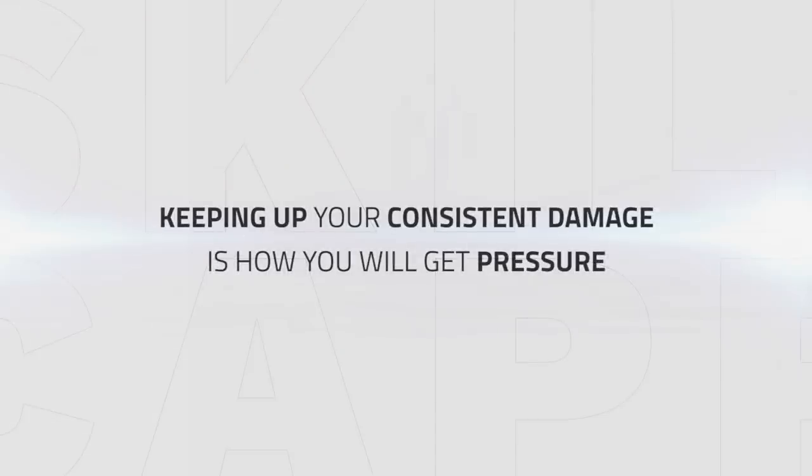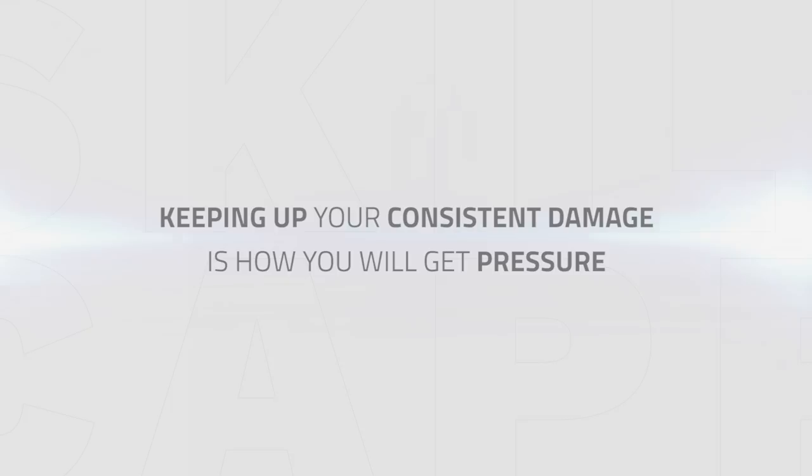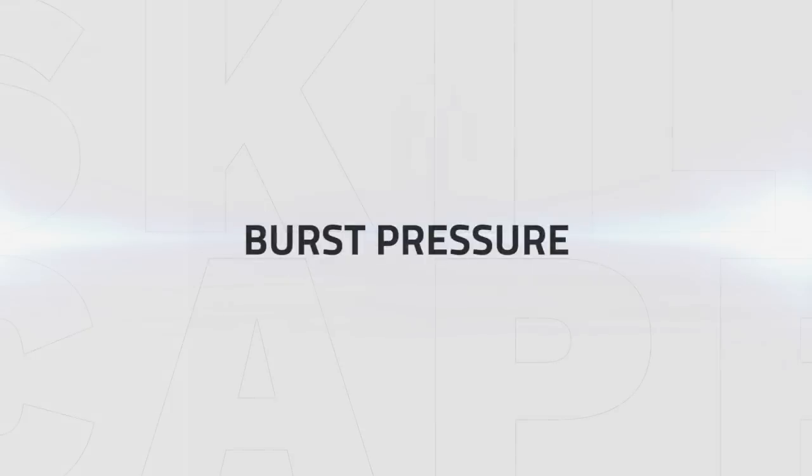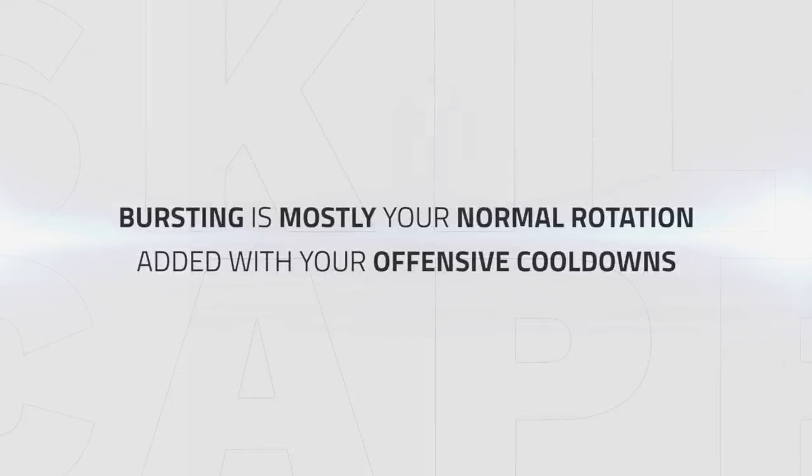Keeping up with consistent damage is how you will get pressure as Fury, so maximizing your DPS on a target can force a lot of pressure by yourself, forcing the enemy team to use defensive cooldowns to survive your relentless damage.